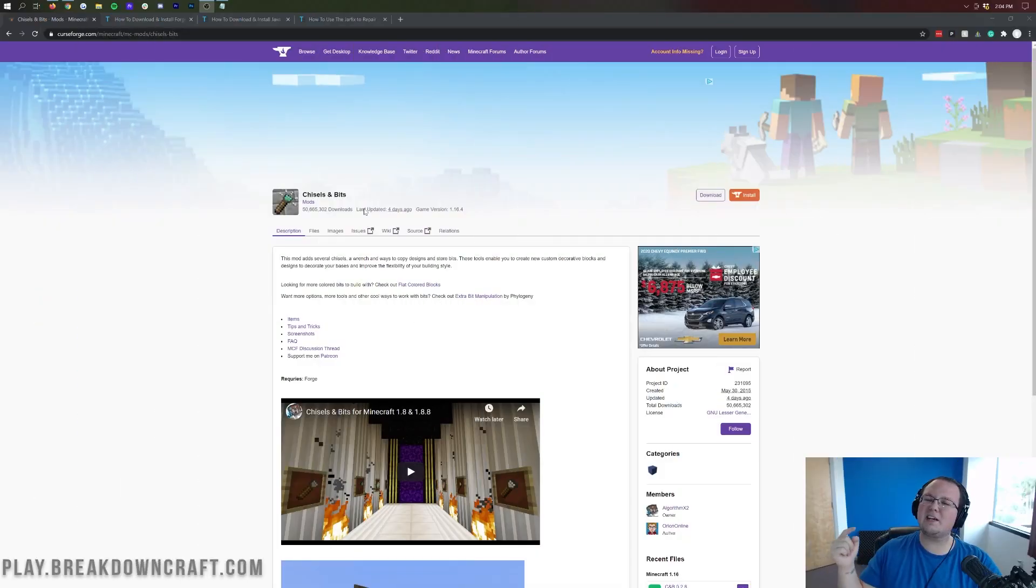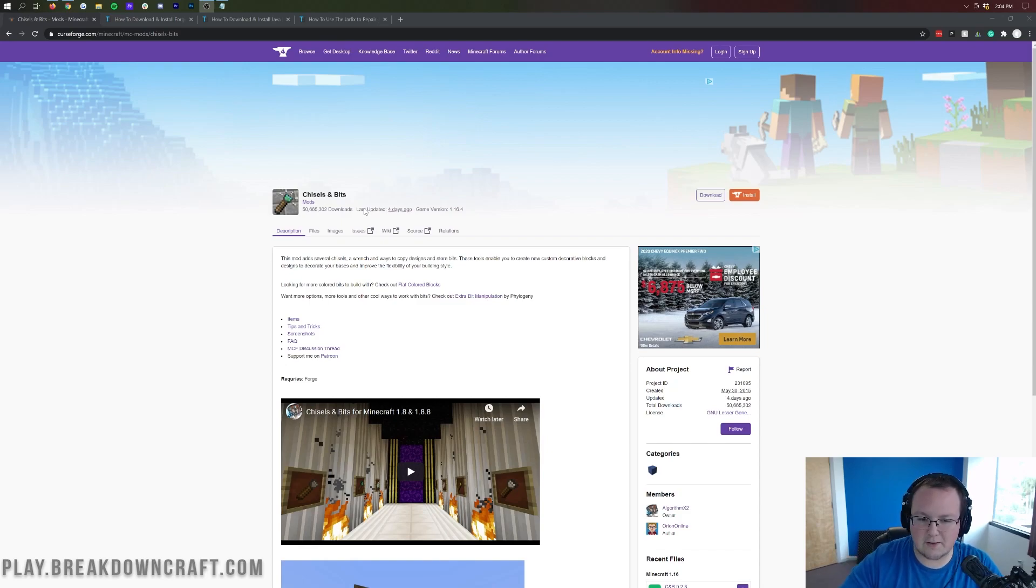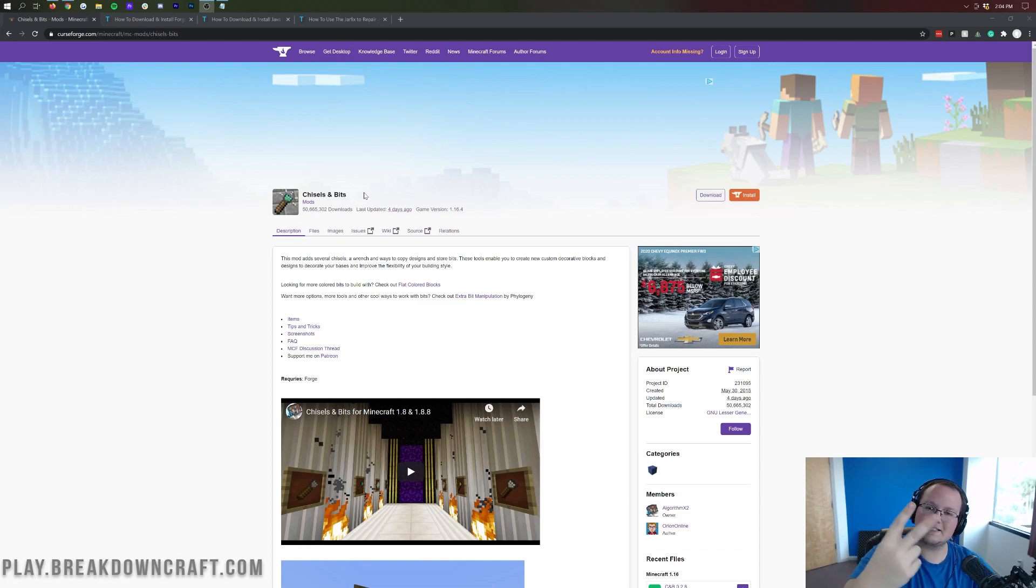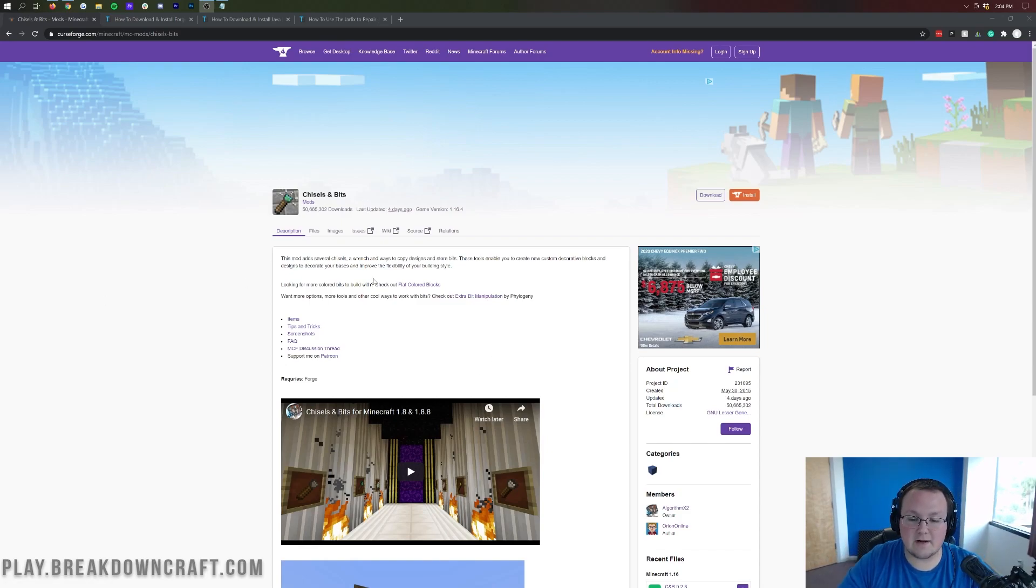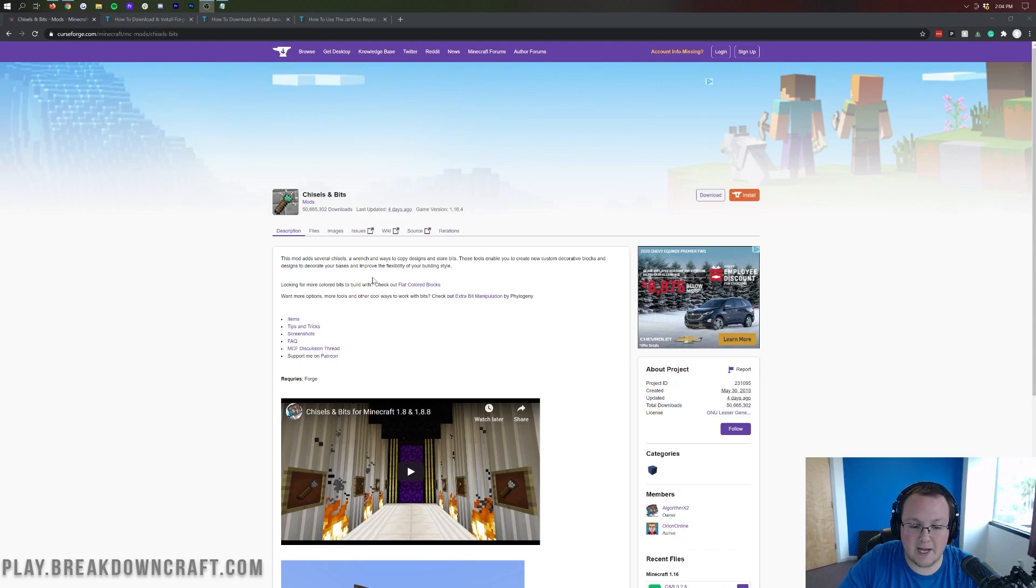But, we're not here to get a server. We're here to get Chisel and Bits, so let's go ahead and do it. The first thing you want to do is go to the second link down below, and that's going to take you here. This is the official Chisel and Bits download page.